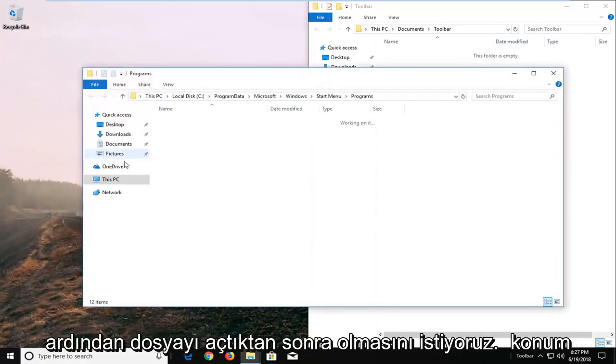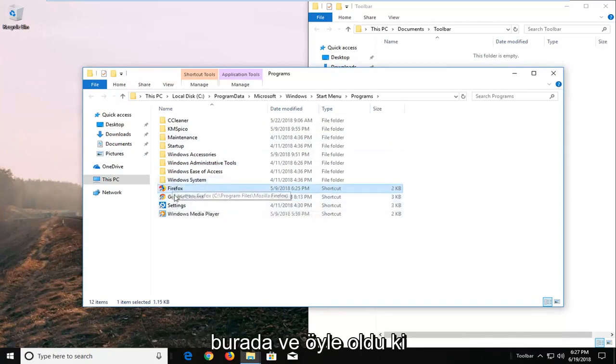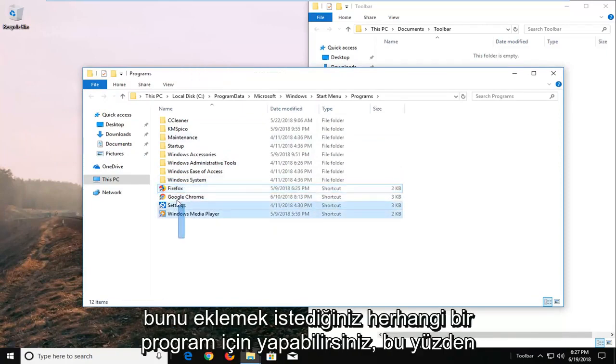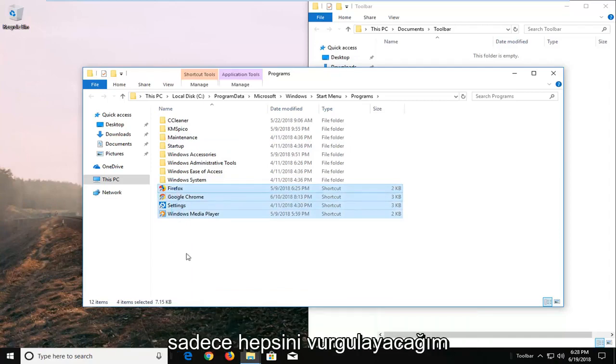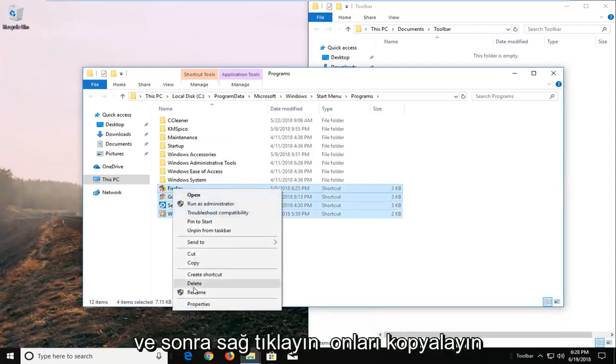And then once you've opened up the file location here, there will probably be other programs in here as well. And it just so happens I want to add all three of these, and you can do this for any programs you want to add. So I'm just going to highlight over all of them, and then right click on them and copy.